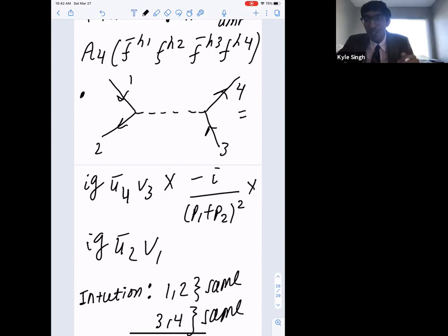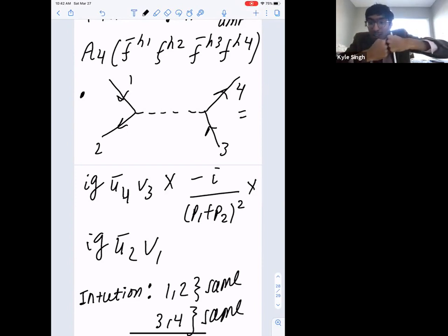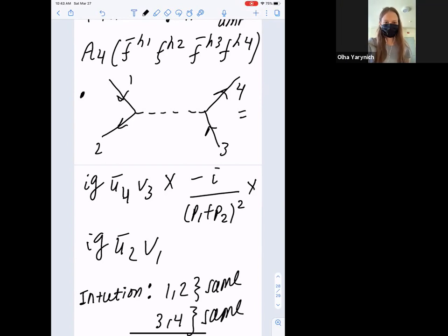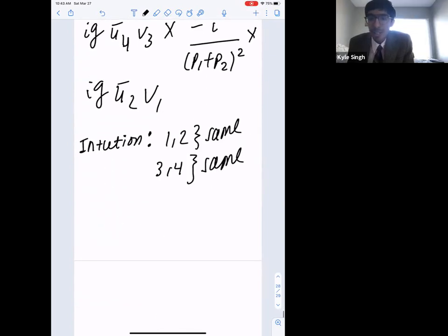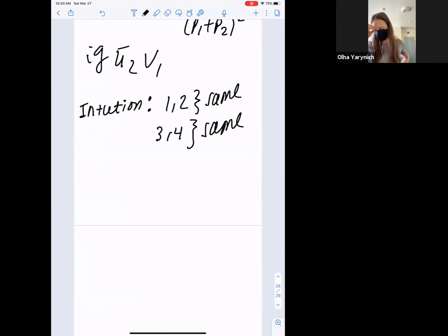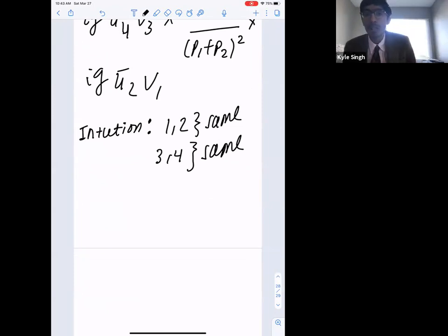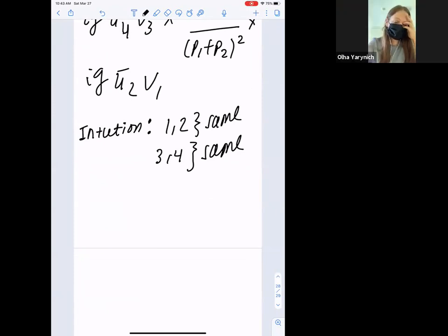Working this out in spinor helicity: if the fermions (particles 2 and 3) have the same helicity, the numerator ū_−(p3) γ^μ v_−(p2) = 0. So they need opposite helicity. Taking ū_−(p3) γ^μ v_+(p2), we expand using the gamma matrix block structure with σ^μ and σ̄^μ, obtaining a non-zero contribution from the square spinor brackets.